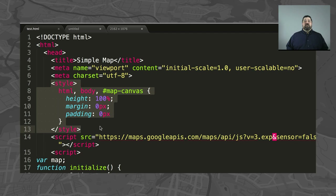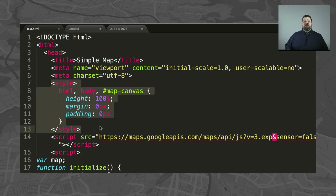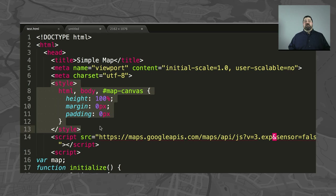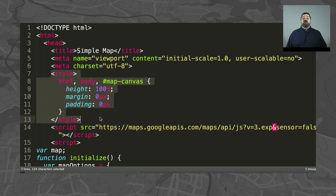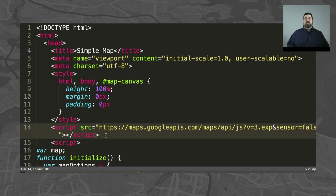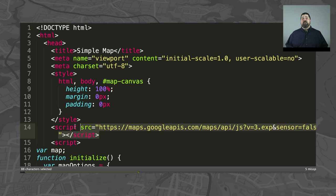In this sample, we put the style inline with the page. In most cases, however, you would want to link to a separate file containing your style sheets for ease of maintenance and reusability.